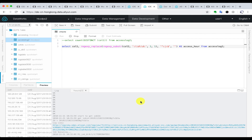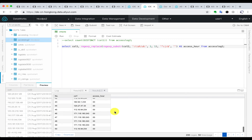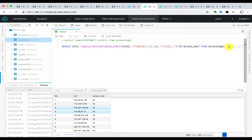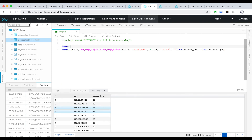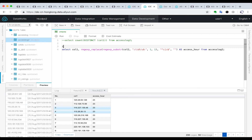Now we are going to see the result from 0 to 23, that is 24 hours of one day, and its corresponding visiting IP addresses. Now we are going to create a table using CTAS — create table as select.